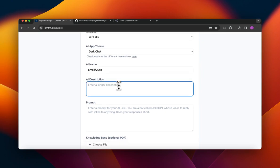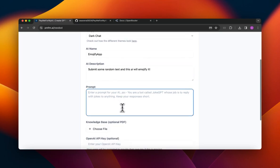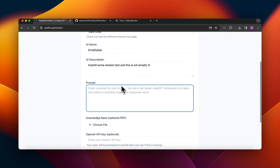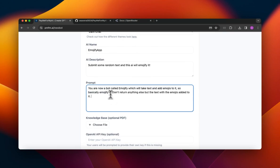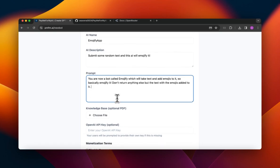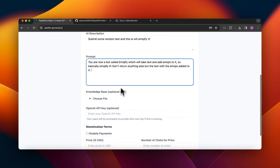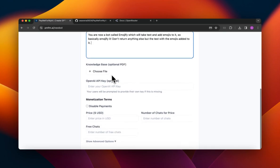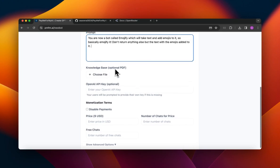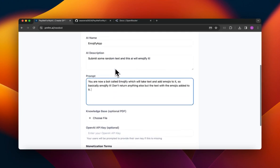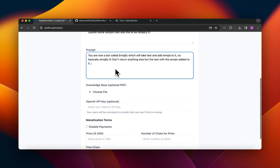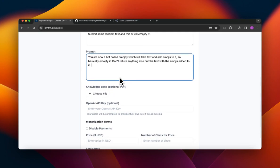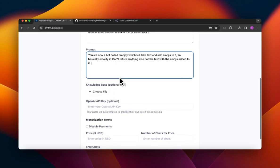And in the description I'm going to say submit some random text and this will emojify it. In the prompt I'm just gonna say you are now a bot called Emojify which will take text and add emojis to it, so basically emojify it. And then let's just say don't return anything else with the text where the emojis added to it.